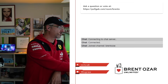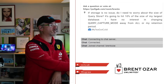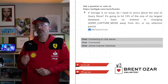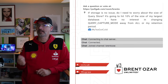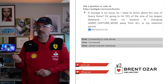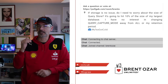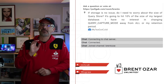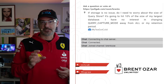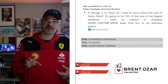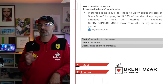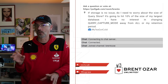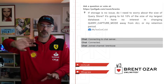The first one is from a regular viewer, MyTeaGotCold, who says: if storage is no issue, do I need to worry about the size of QueryStore? It's going to hit 10% of the size of my largest database. And then the last sentence of the question is where things get really tricky — he says he has no interest in changing QueryCapture mode away from all, or changing his retention period.